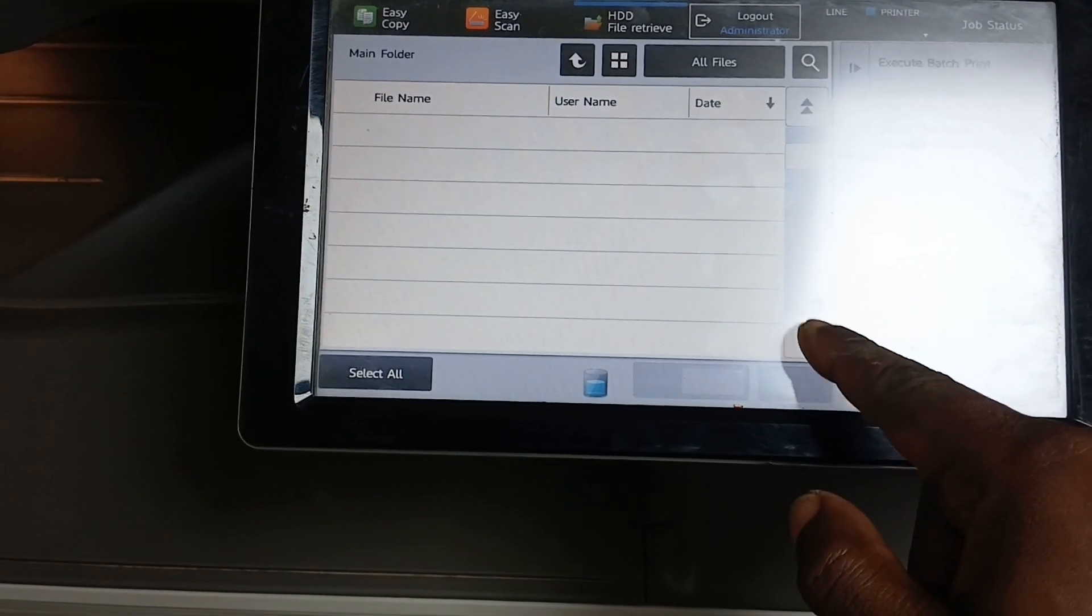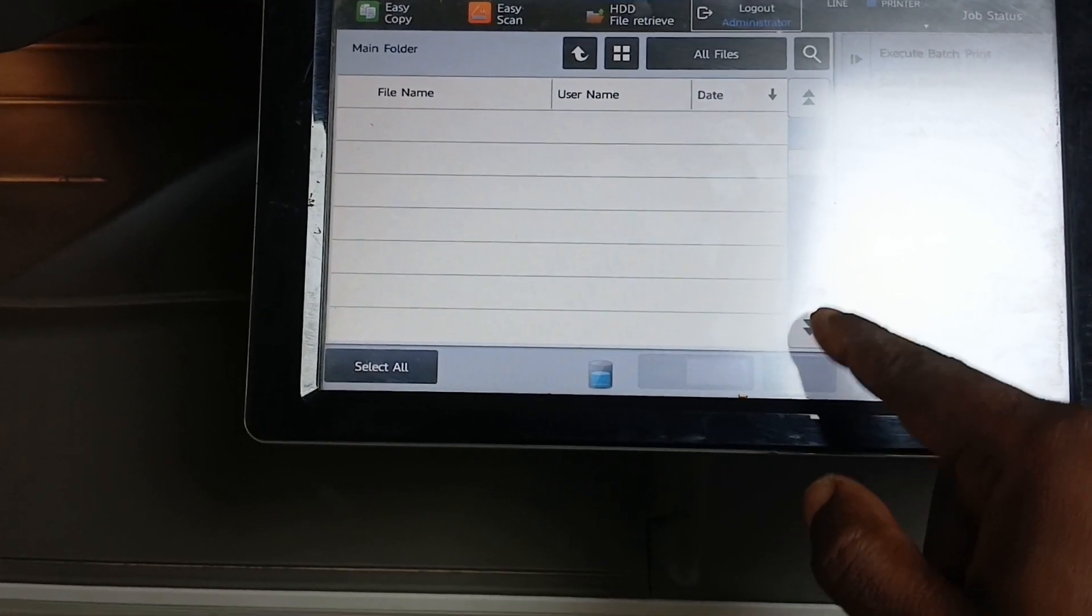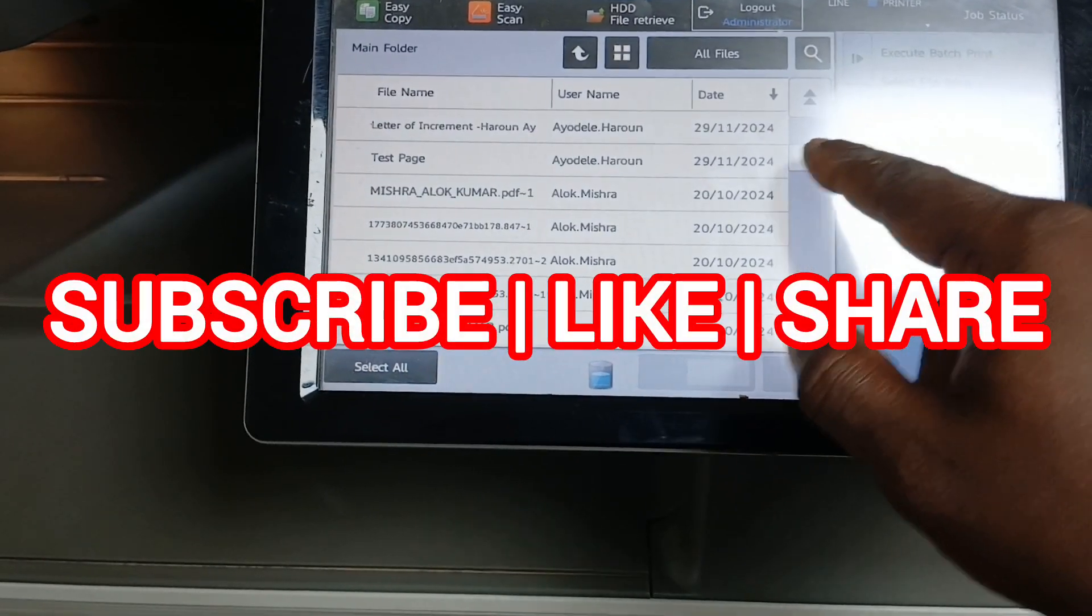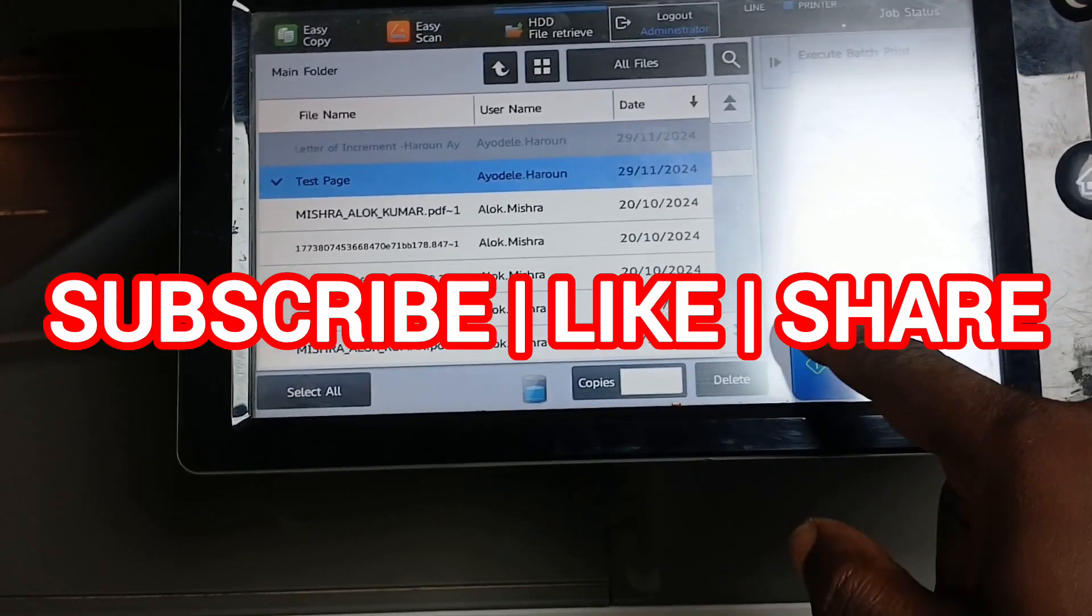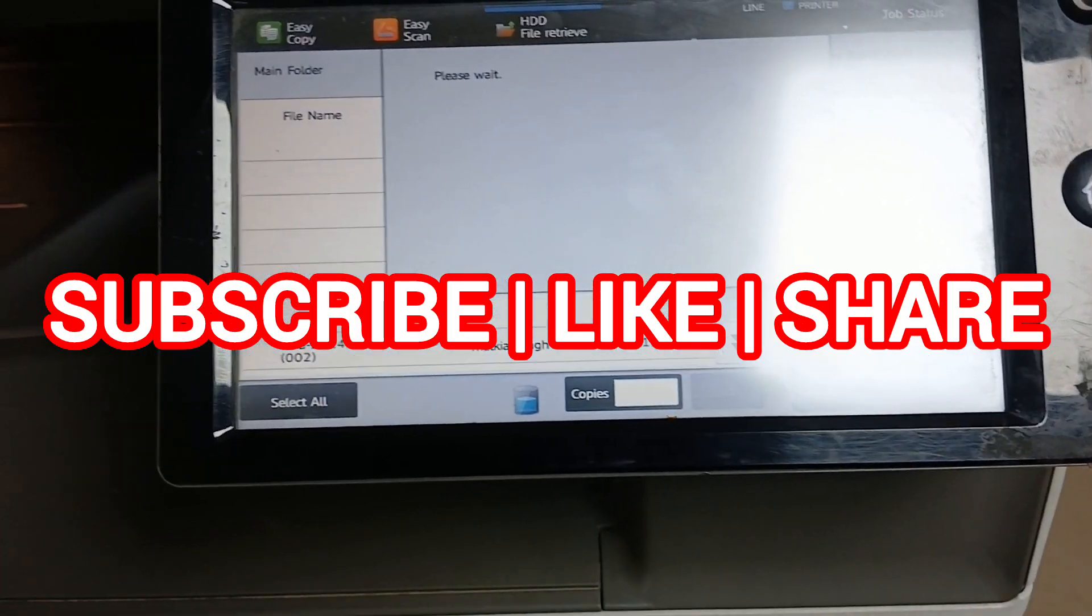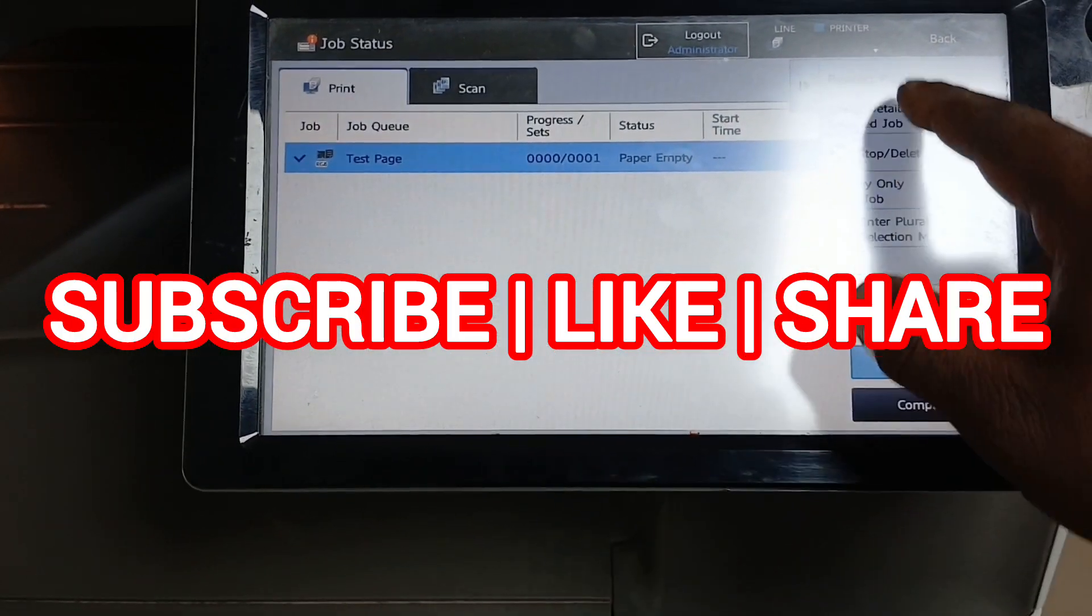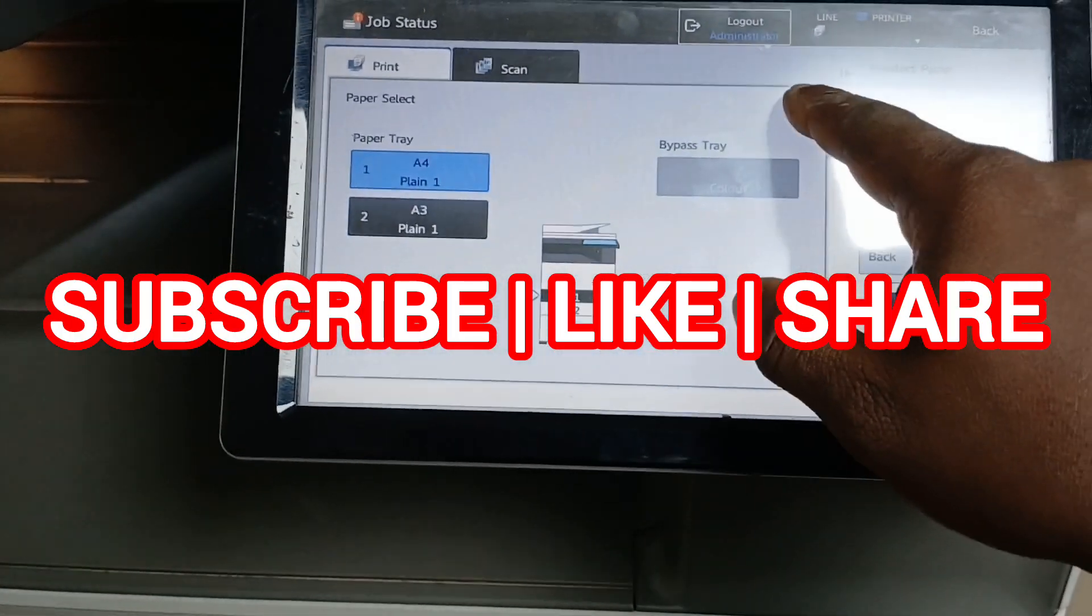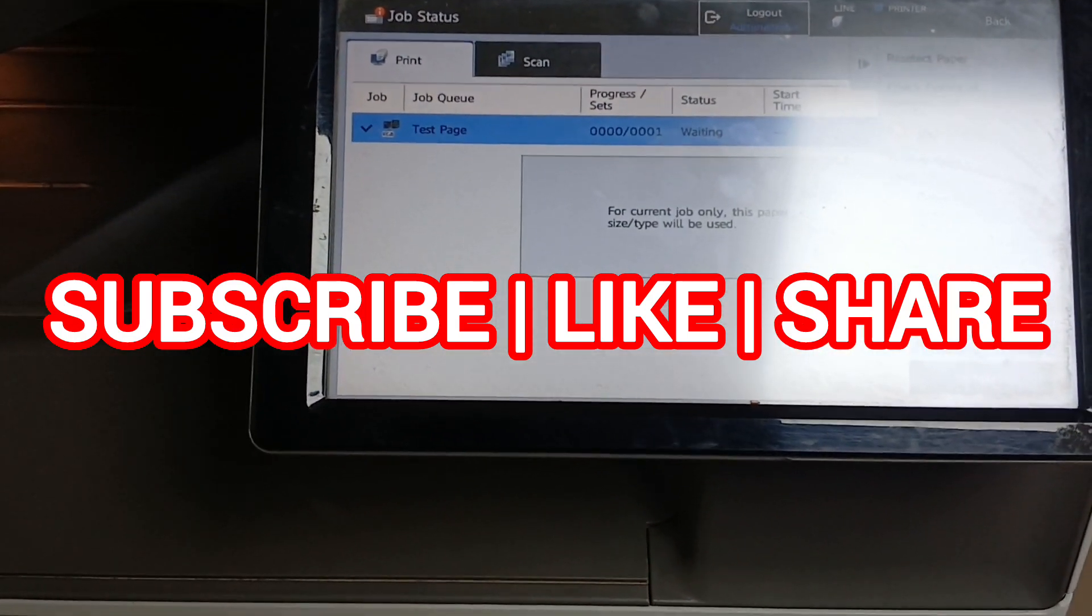Kindly hit the like button and subscribe to this YouTube channel Copiers Connect for more educational videos. I'll be making the print now, reselect the paper, select A4 for making a print now.